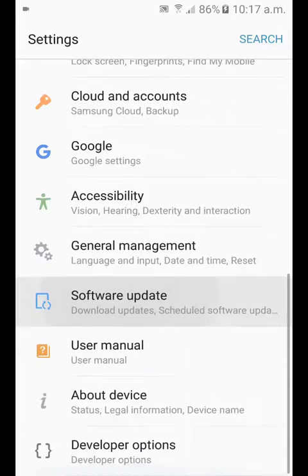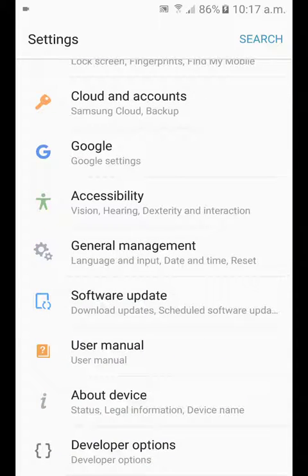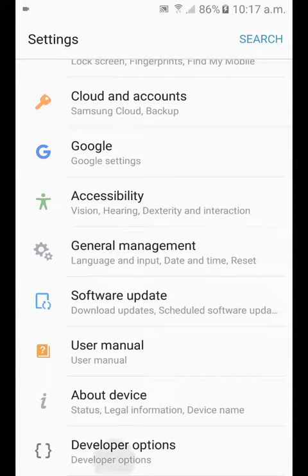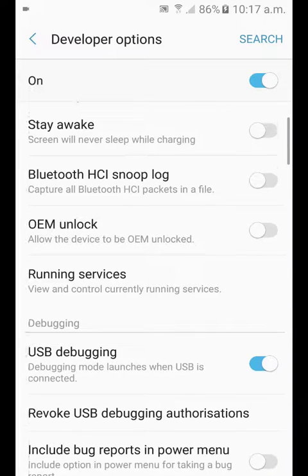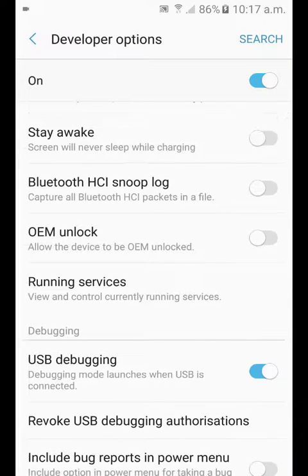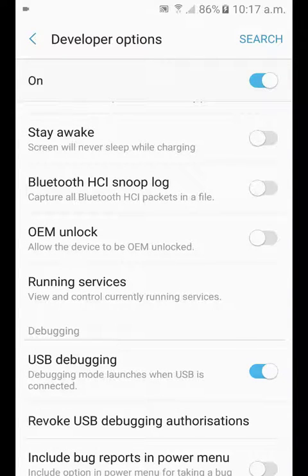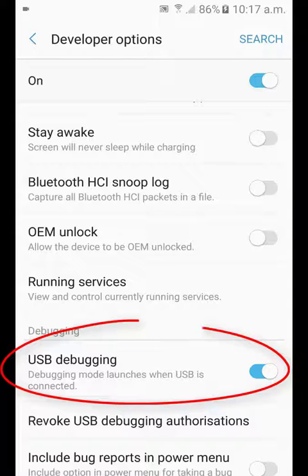When developer mode is enabled, you can go inside it and enable USB debugging mode from there.